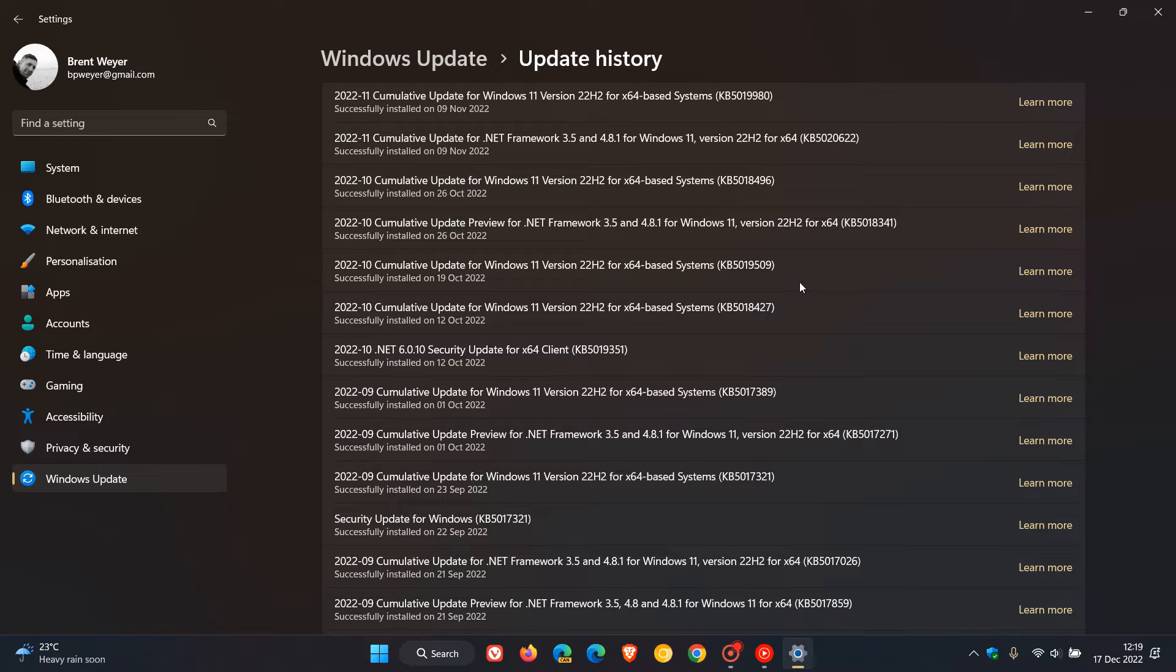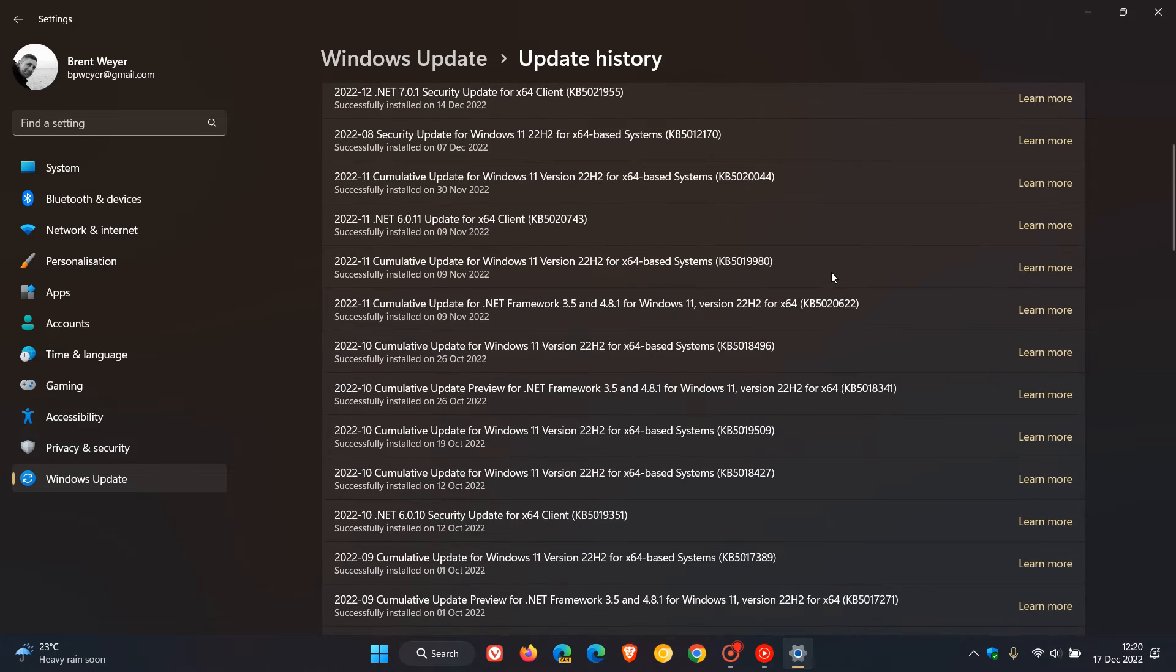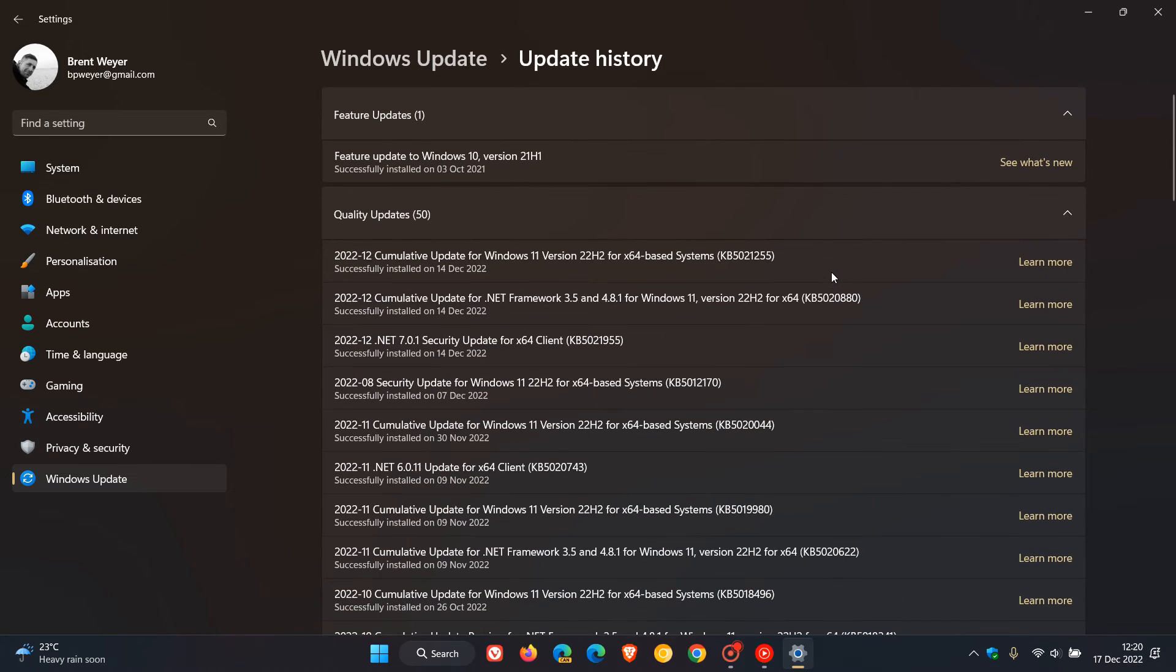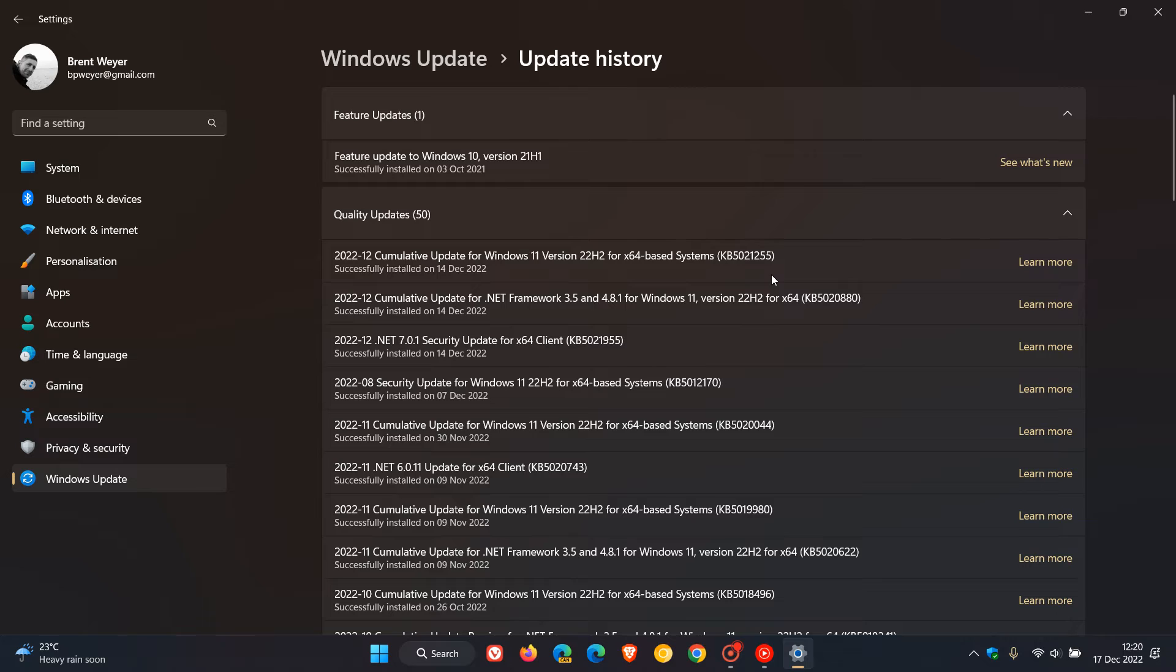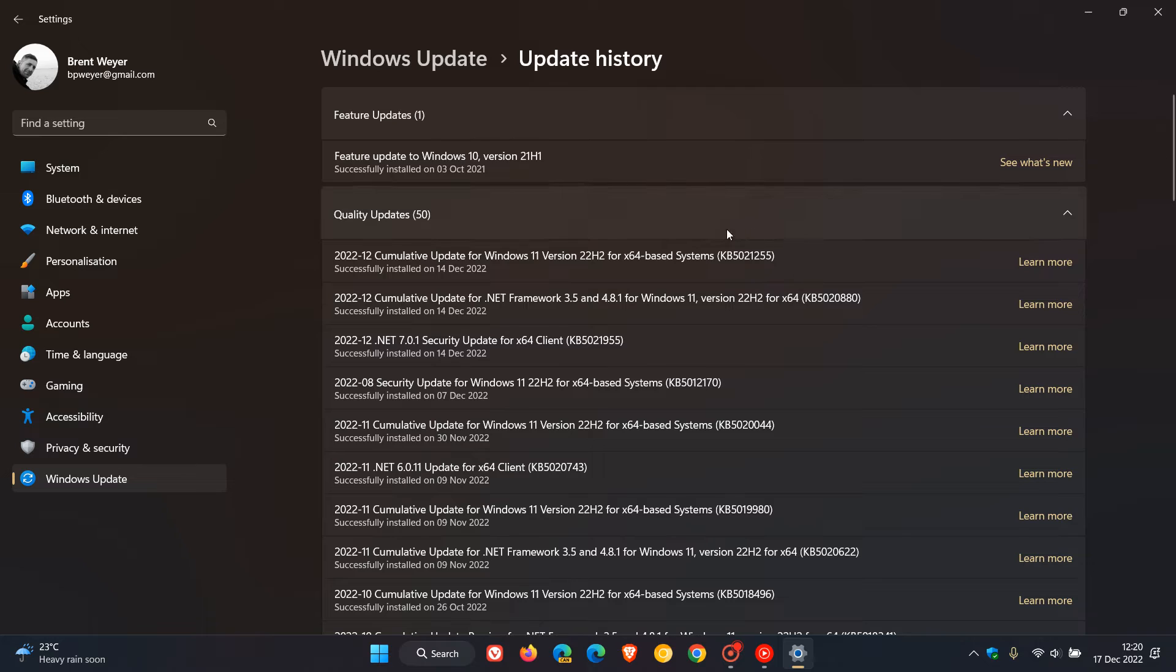Now Microsoft has recently updated their known issues dashboard, their health dashboard over on Microsoft Docs, and there is a resolution for this now. This on Windows 11 version 22H2 was actually resolved on the 13th of December with the Patch Tuesday update that rolled out earlier this week, KB5021255 for Windows 11 version 22H2, and for Windows 10 that would be the Patch Tuesday update 5021253.